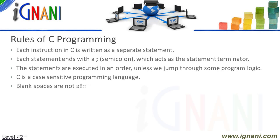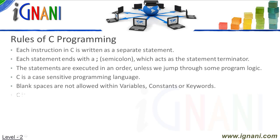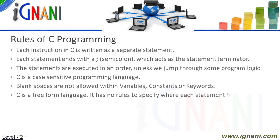Blank spaces are good to be inserted between words, but spaces are not allowed within variable, constant or keywords. C is a free-form language. It has no rules to specify where each statement has to be written. You can write the entire program in the same line or on different lines.